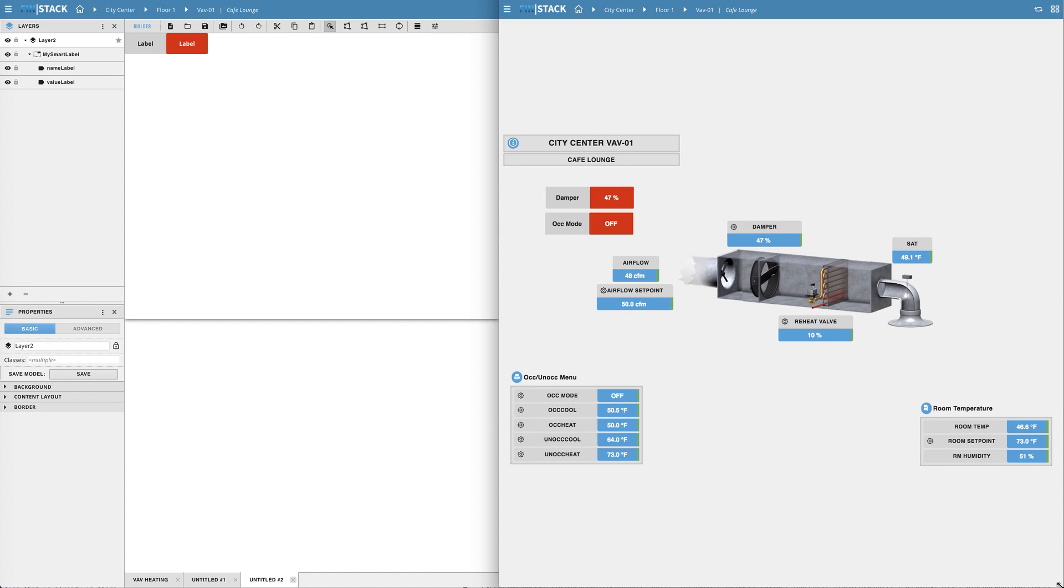That pretty much covers all of the basics on how to create, edit, utilize and back up a basic model.